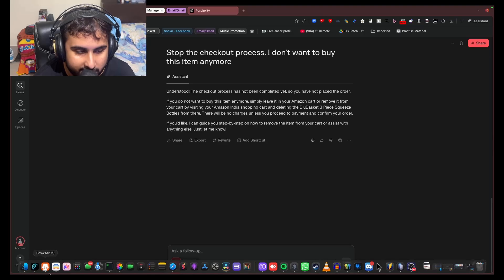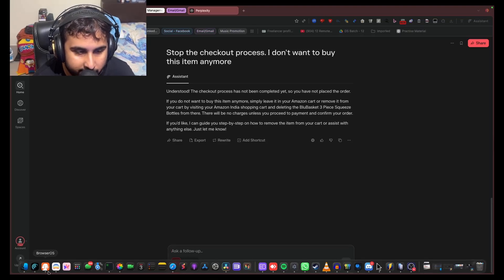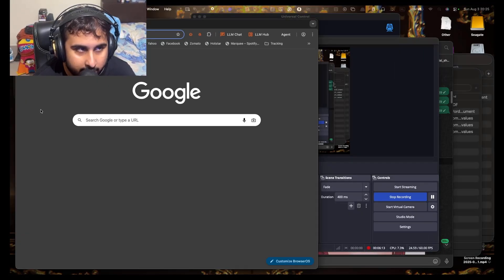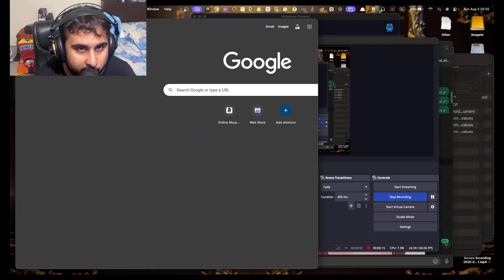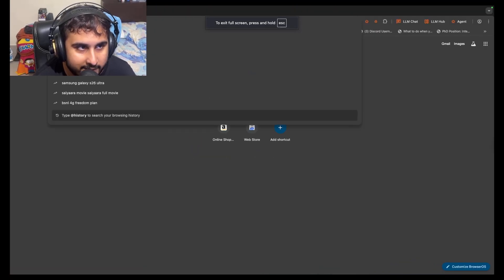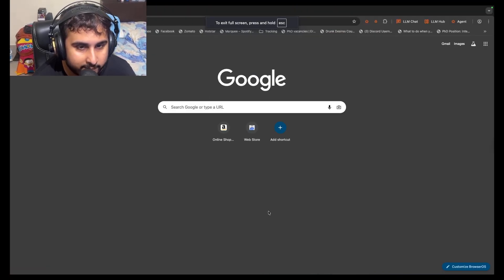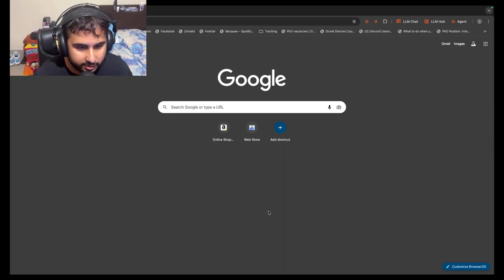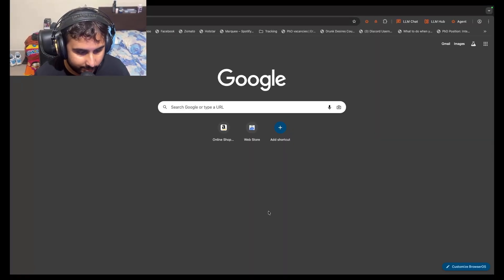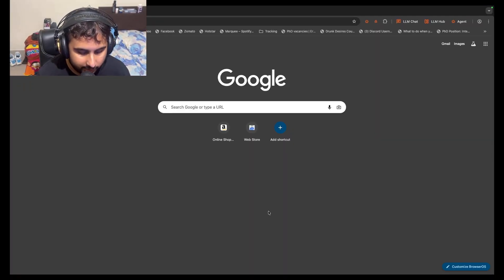So the next option in this list is BrowserOS, which is an open source browser. It's basically reskinned Chrome. But hear me out. You can bring your own agent. You can use its browser AI, which is what I'm going to do, or you can use Olama.